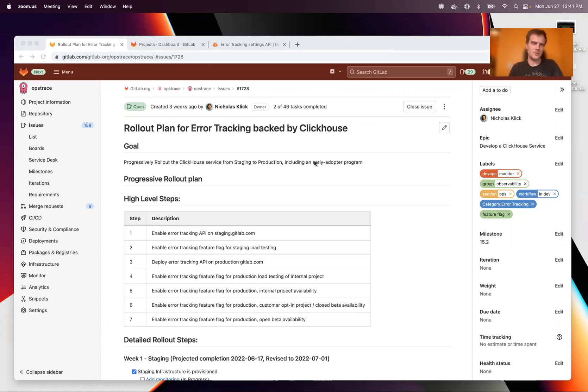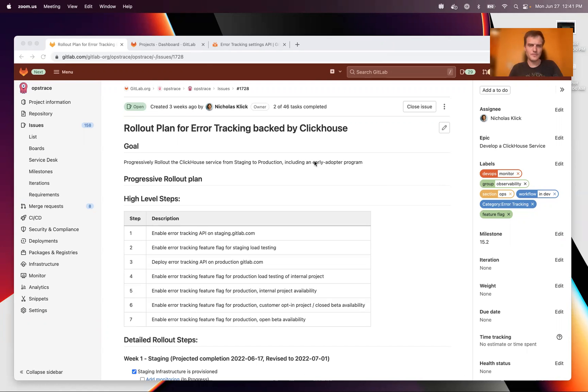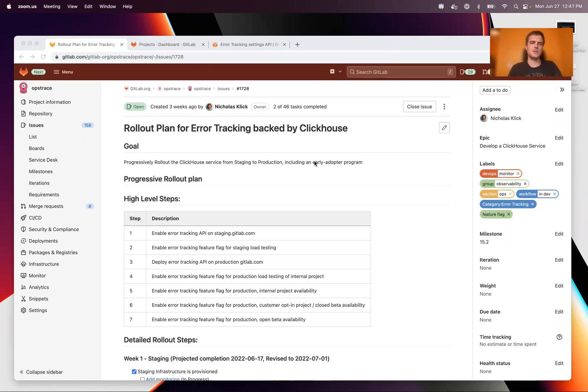So we have this issue here that can be used to track the rollout of this demo that I'm going to be doing. This demo is in a staging environment that is running and that people can access and try out if they want, just ask in the observability channel.